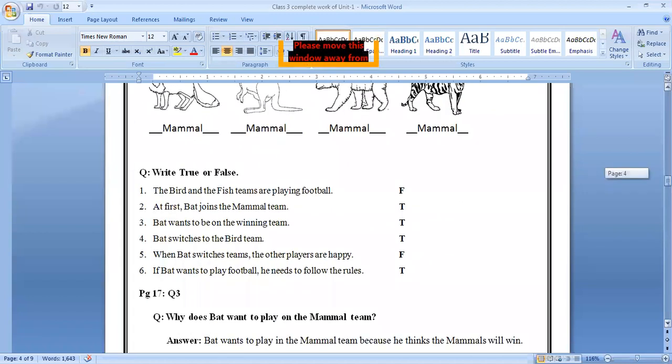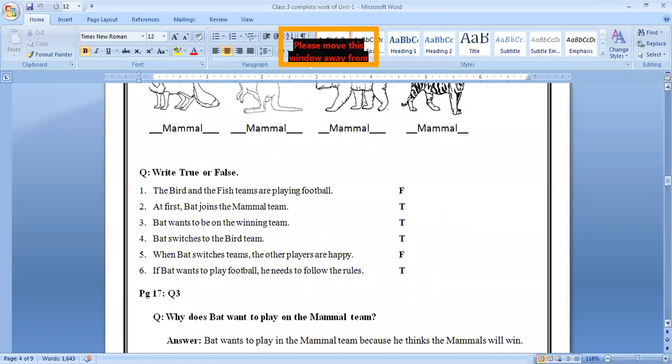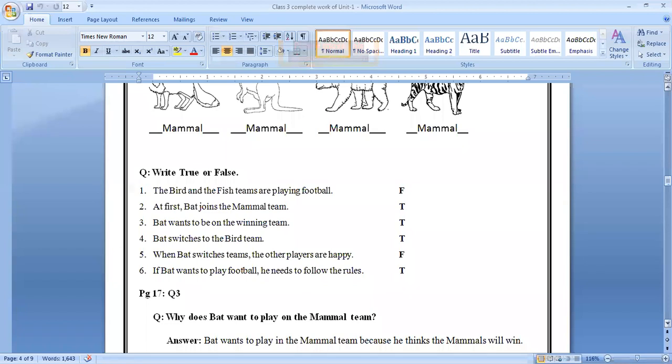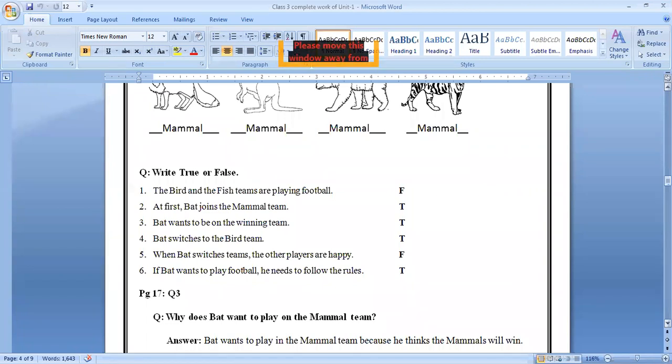So look at the next. Again, here are some true false. A bird. The bird and fish teams are seeing true false. At first, bat joins the mammal team, true. Bat wants to be on the winning team, true. Bat switches to the bird team, true. When bat switches teams, the other players are happy, false. If bat wants to play football, he needs to follow the rules, it's true.